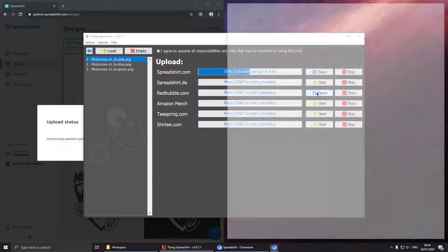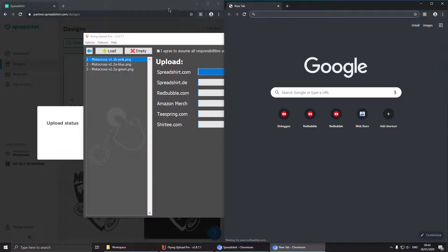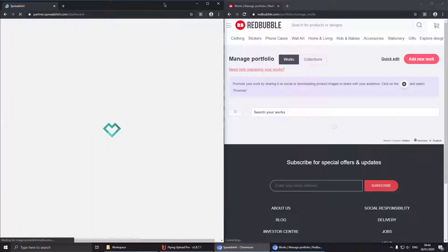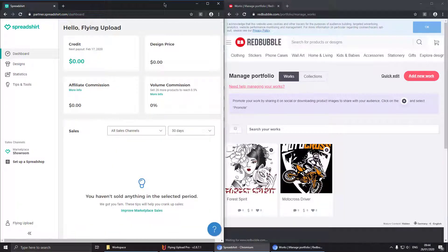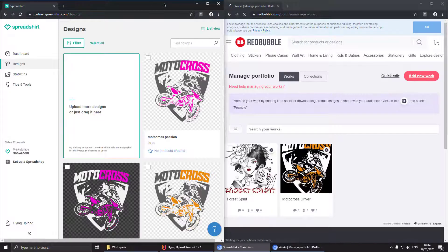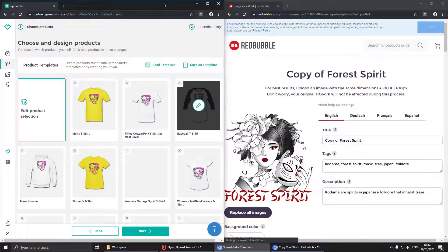And this is showing how the upload instances are acting individually. And now Spreadshirt is uploading all designs, all six, and Redbubble would only upload the three designs we put into the list.